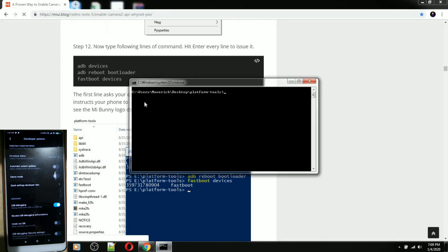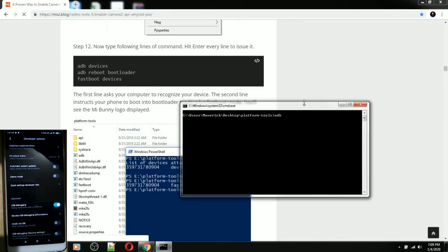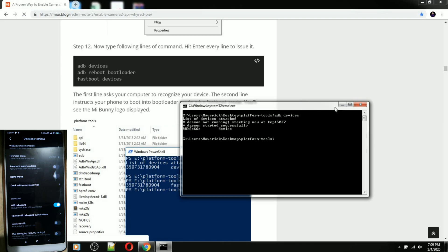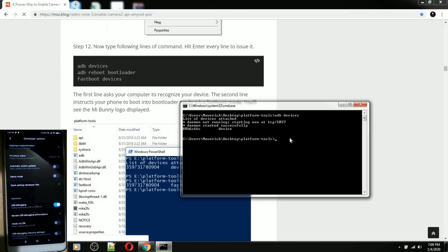You need to follow these commands. Type 'adb devices' then hit Enter to check if your device is detected by your computer. As you can see, my computer can detect my Redmi Note 5. Now let's proceed with the next command: 'adb reboot bootloader'.